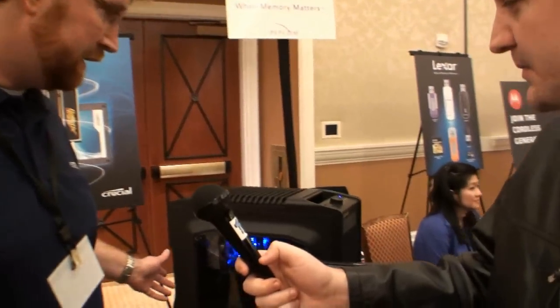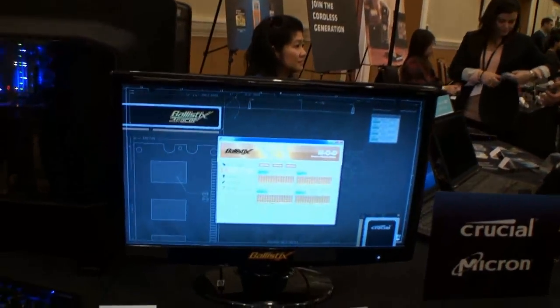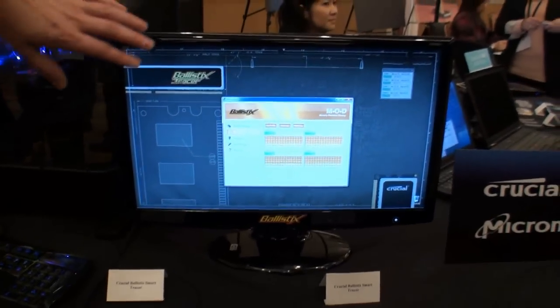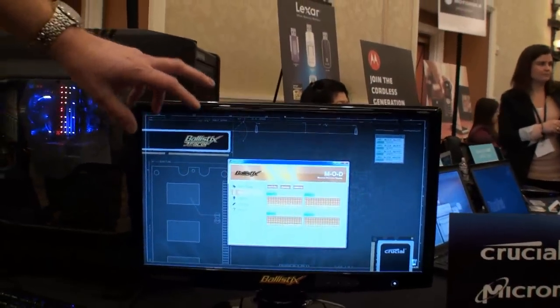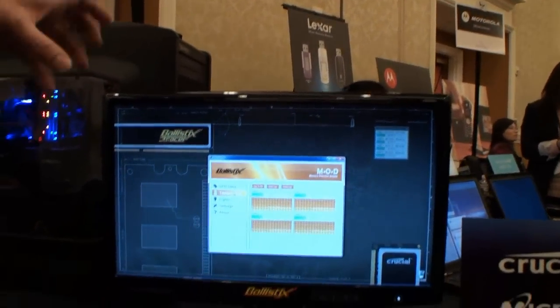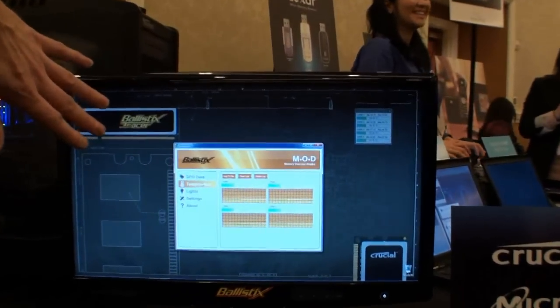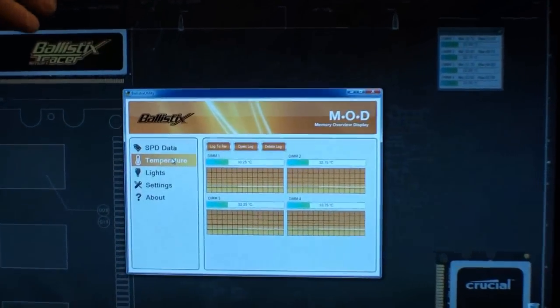What we're showing today is a new product that we're announcing tomorrow at CES. It's the Ballistix Smart Tracer. What we've built on is our mod utility that's free to download and currently works with our fin module that's got a temp sensor. This screen shows real-time temperatures of each module.